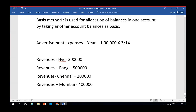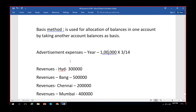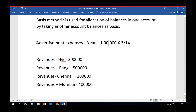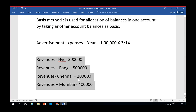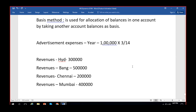My company decided to allocate this one lakh of advertisement expenses on the basis of the revenues earned by each location. We will divide this one lakh in the same ratio as revenues are earned by each business unit. Advertisement expenses will be apportioned between the business units in proportion to revenue. For this, we need both the advertisement expense entry and the revenue entries already posted in the books as a prerequisite before we can apply the basis method rule.